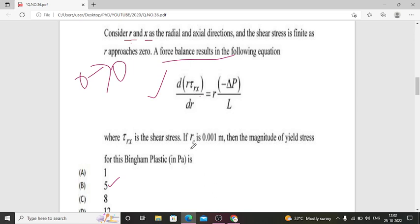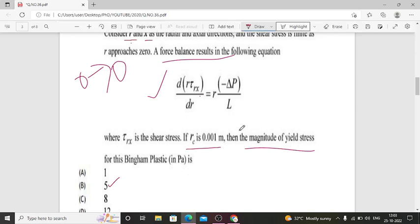If Rc is 0.001 meter, then the magnitude of yield stress for this Bingham Plastic — in terms of Pascal — is to be determined. The objective of this problem is to find the magnitude of yield stress, denoted as τ_Rx.